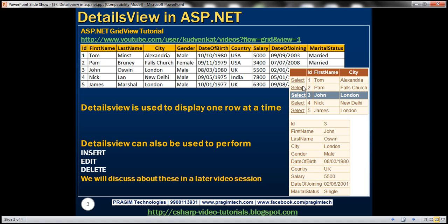The GridView should also display a Select button. When I select an employee, for the selected employee, we want to display all the columns within DetailsView. At the moment, in the GridView control, I have John's record selected — number three. Within the details, we have his ID, first name, last name, city, gender — every column from TBL employee table.